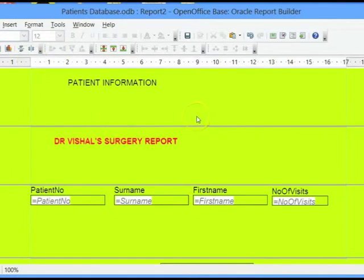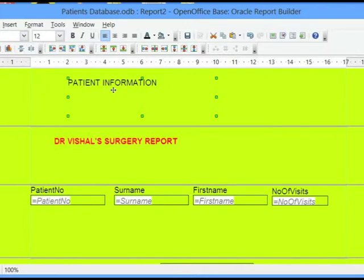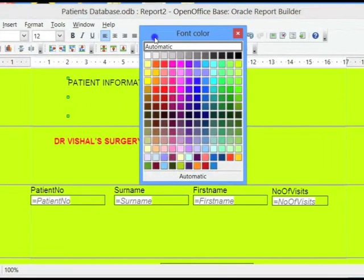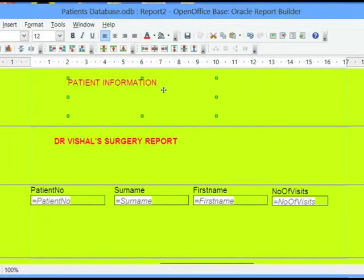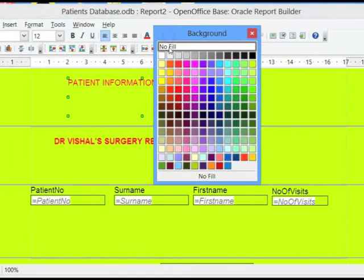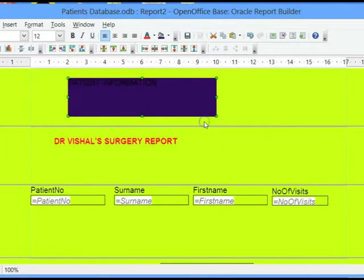I can also change the information that's contained in a text box or in a label. For example, looking at the page header Patient Information, I can change the color. I can also put a background to that.